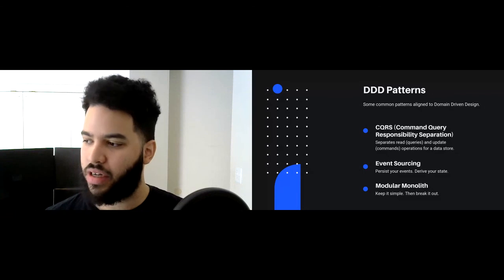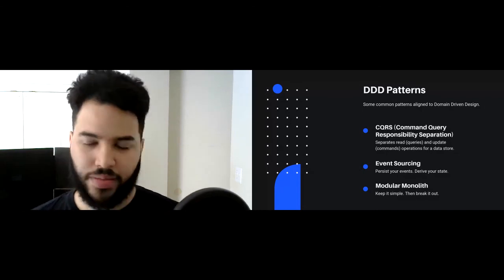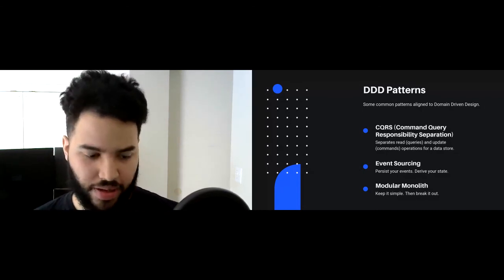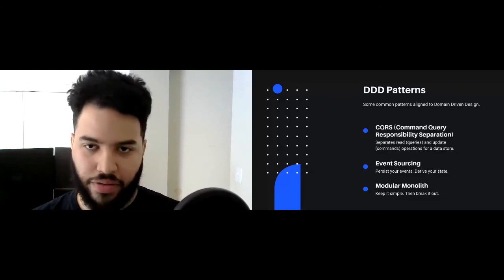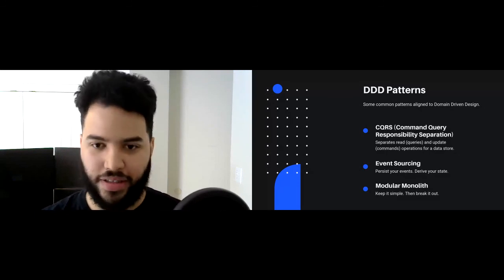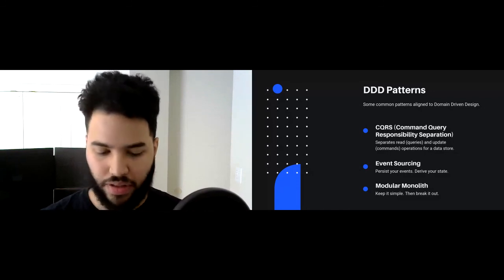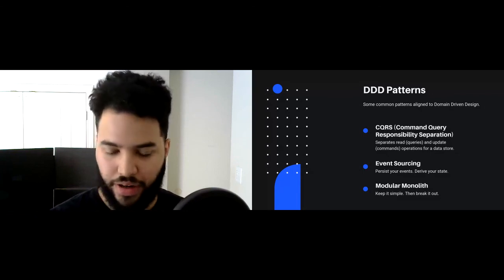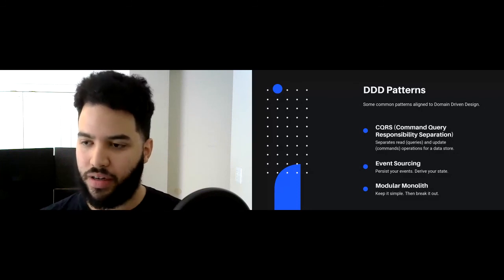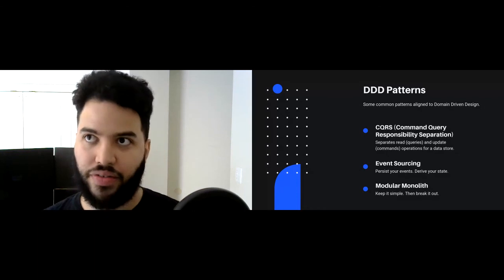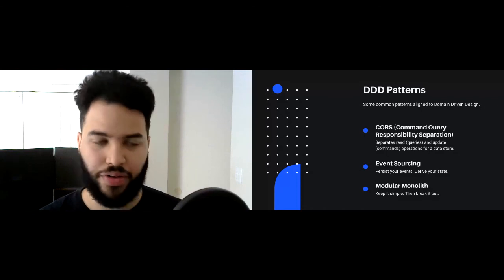The next thing is event sourcing. The idea is — very much like a bank account with its transactions — you're essentially storing the events, the things that happen in your domain, and then you can derive your state from there. You can create all sorts of read models and create projections — optimized read models for a particular use case. You don't have to worry about your models changing, which makes your models very flexible, because you're only storing the things that have happened and you derive the state from there.